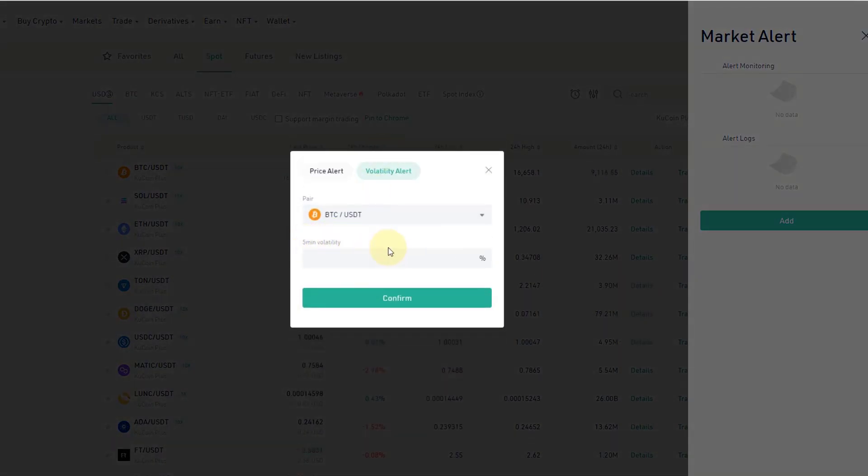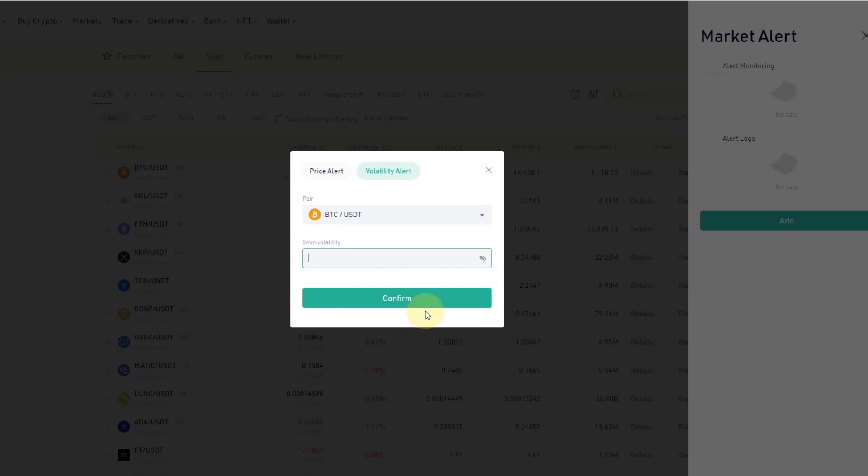So if the five minute volatility goes above a certain level, let's say 3%, which is already quite a lot within five minutes but certainly nothing that we haven't seen before. For altcoins, you will usually see that more often to be triggered. But yeah, you can select your volatility here.